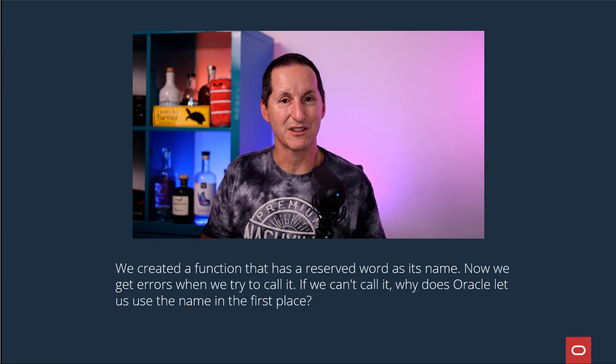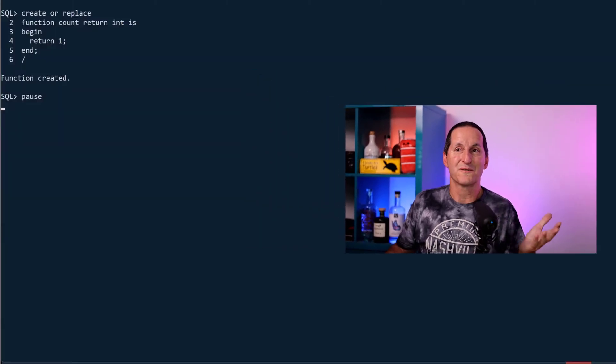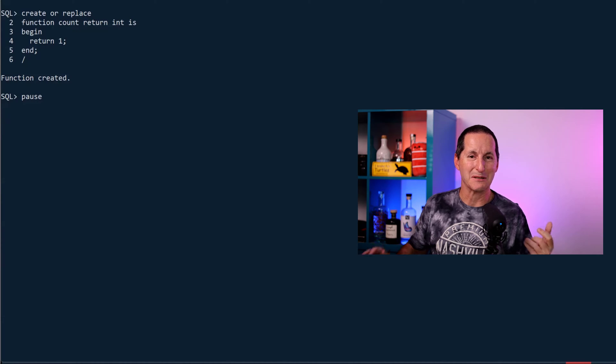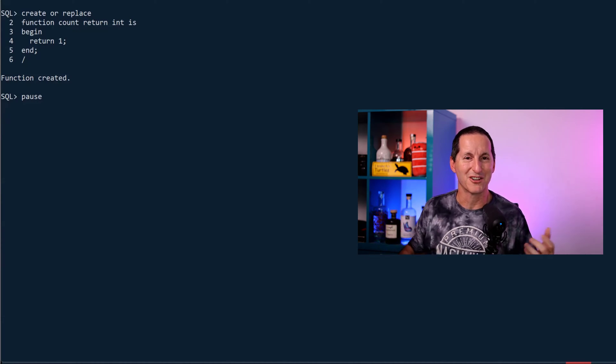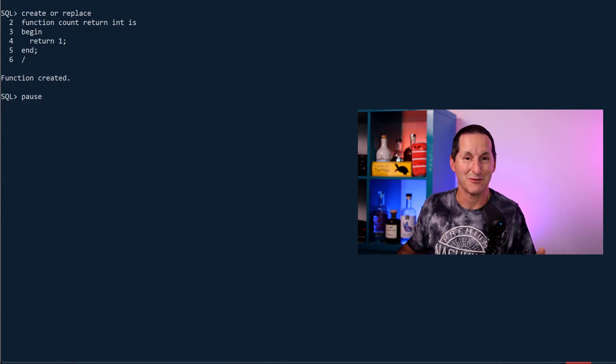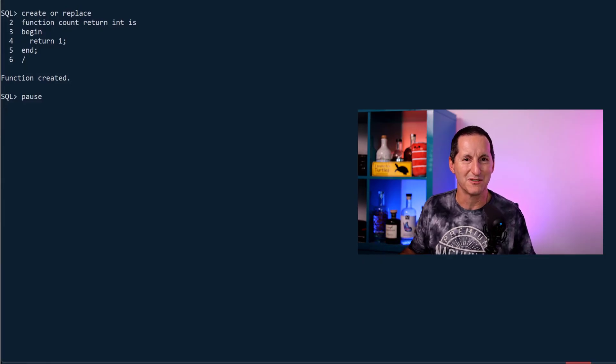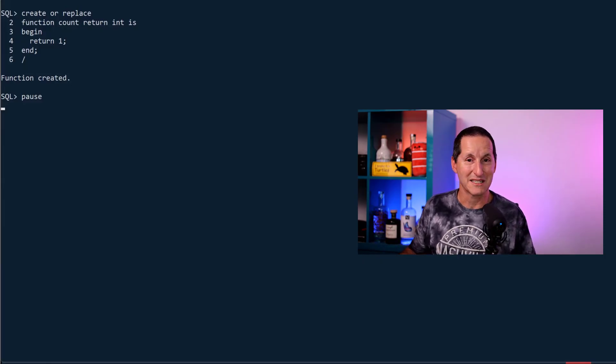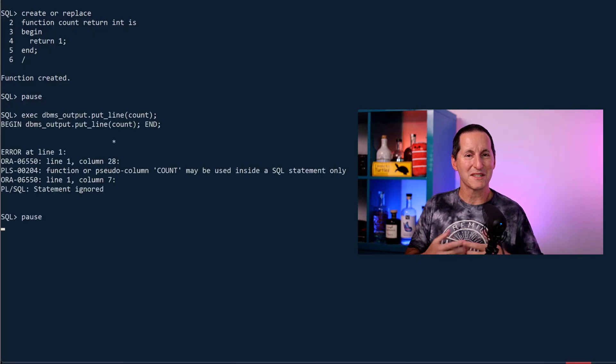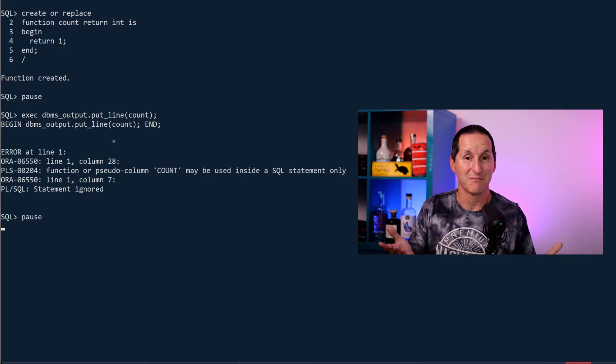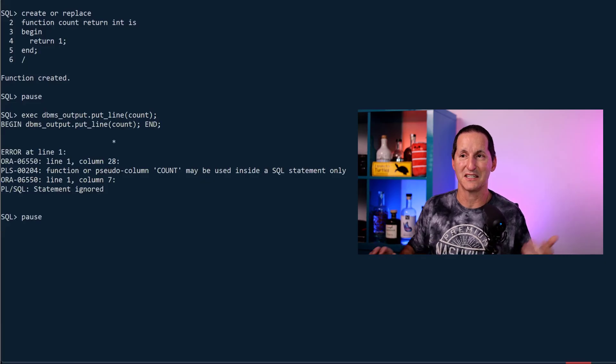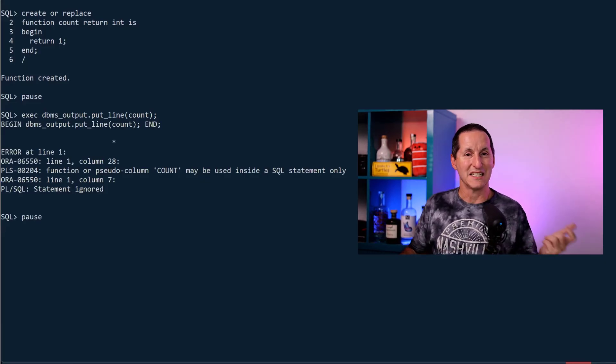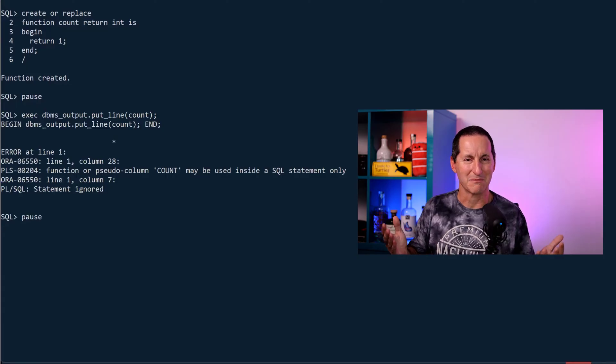I've created a function here called COUNT, and unbeknownst to me, I've chosen a reserved word, namely the keyword COUNT. But I wanted to count something, so it seemed intuitive to use the word COUNT. The Oracle database lets me do that just fine; it doesn't complain. Of course, the moment I try to call that function, I'm just trying to output its return value here. It says I'm sorry, you can't do that. You can't use the word COUNT inside DBMS_OUTPUT.